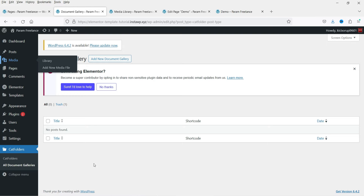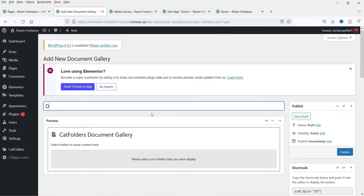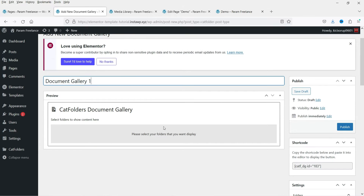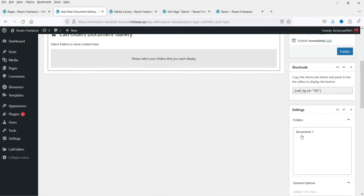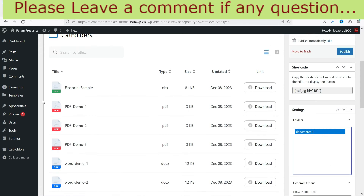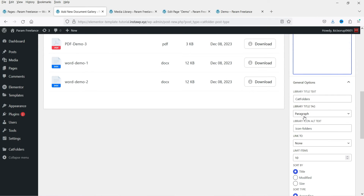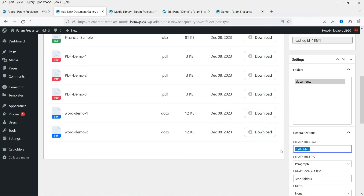Let's go back to Document Galleries and create the first gallery — click on Add New Document Gallery. Name it 'Document Gallery One.' In the right-hand panel you will see the settings for this particular gallery, and this is the shortcode that you will be using. We have one folder created for documents — I'm going to select that one, and in this folder we have six documents. For the title tag, it shows Cat Folders by default — I'm going to change it to 'Documents.'